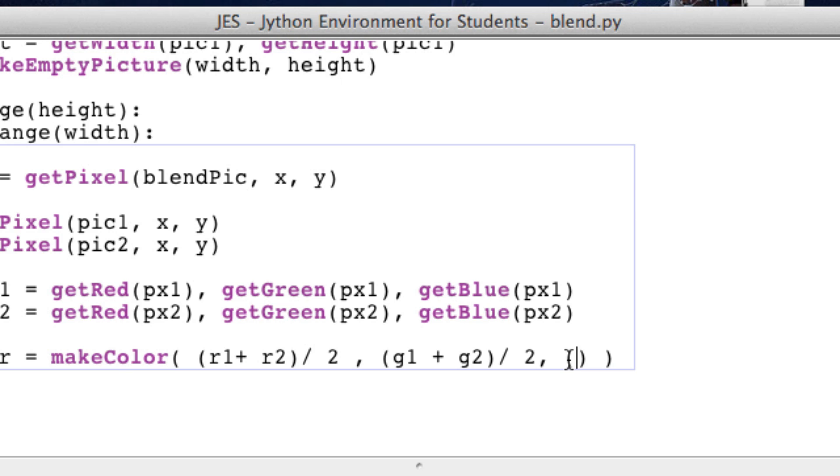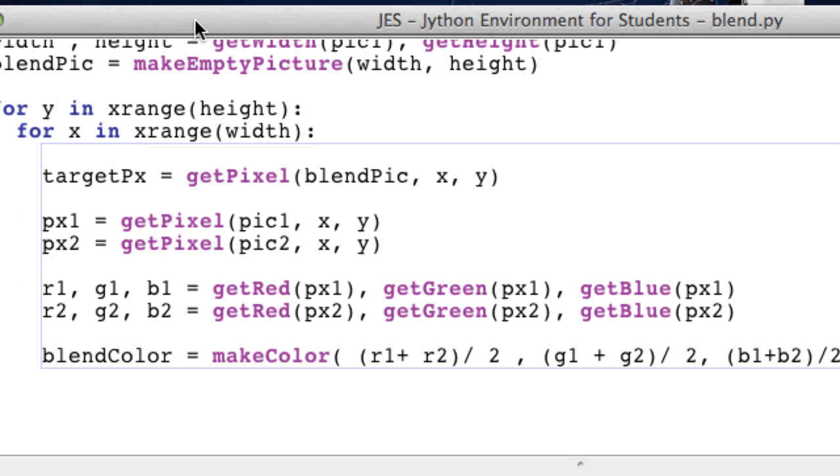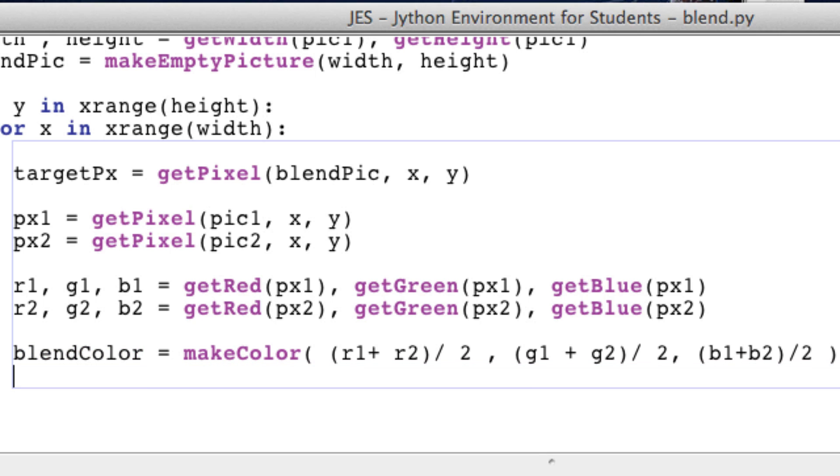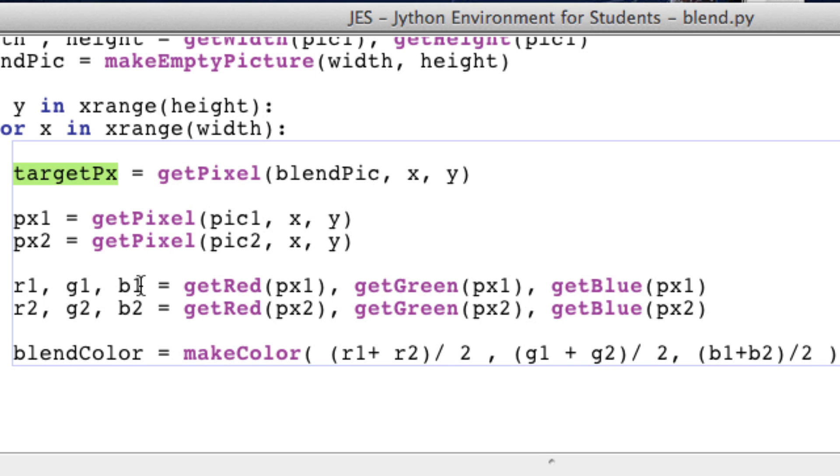And it won't get the actual average. So make sure you do that. So we're getting all the averages and set equal to a new blend color.